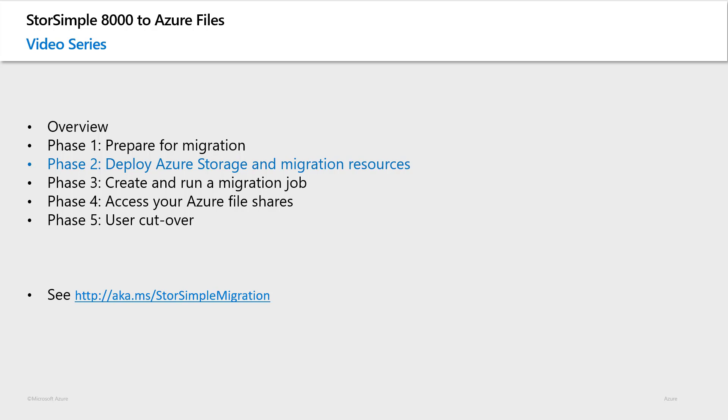In this video, I will discuss the various considerations and procedures in deploying the Azure resources needed for your StorSimple migration. Some of these resources will hold your data post-migration, while others are just needed temporarily during the migration.